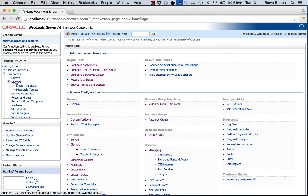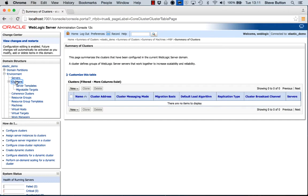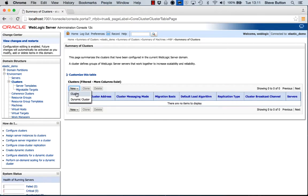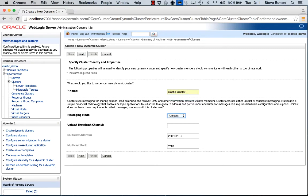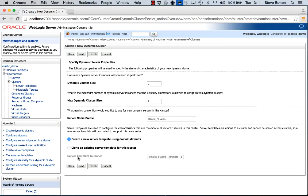The first thing I need to do is create a new dynamic cluster. So we step through the various steps in the wizard. I choose dynamic cluster. We'll give it a name. We'll call it elastic cluster. We'll accept the defaults for the ports.